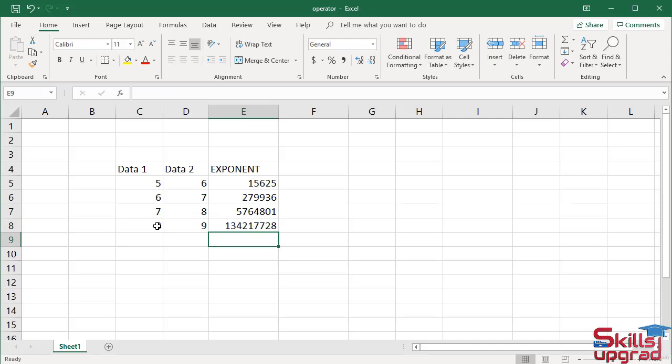The exponent operator raises the value of 8 by 9, meaning it multiplies 8 by itself 9 times, then returns the result. In this way, you can use operators in an Excel worksheet. Thank you.